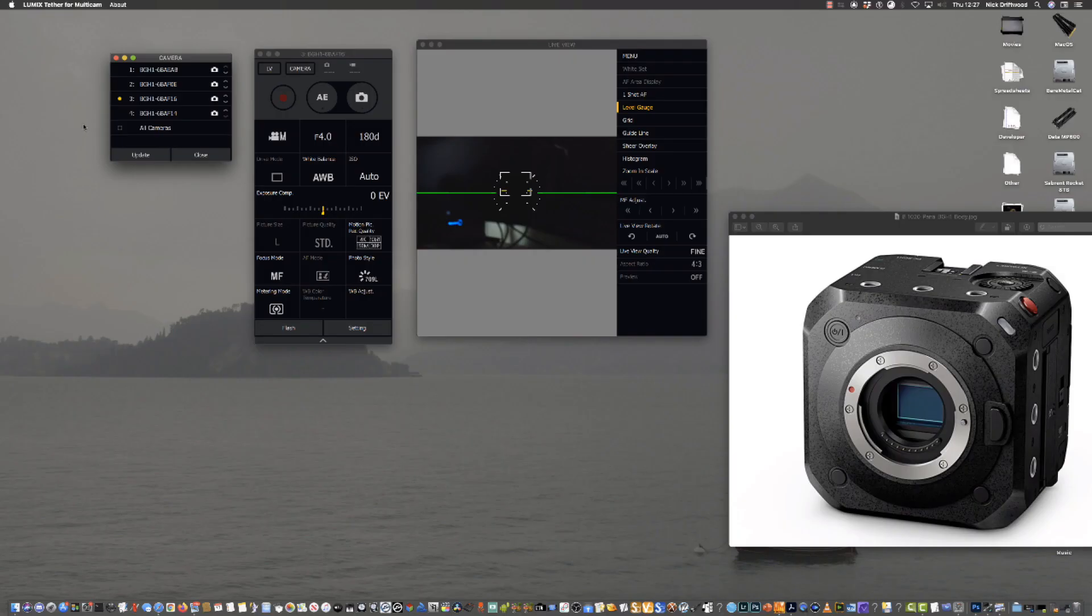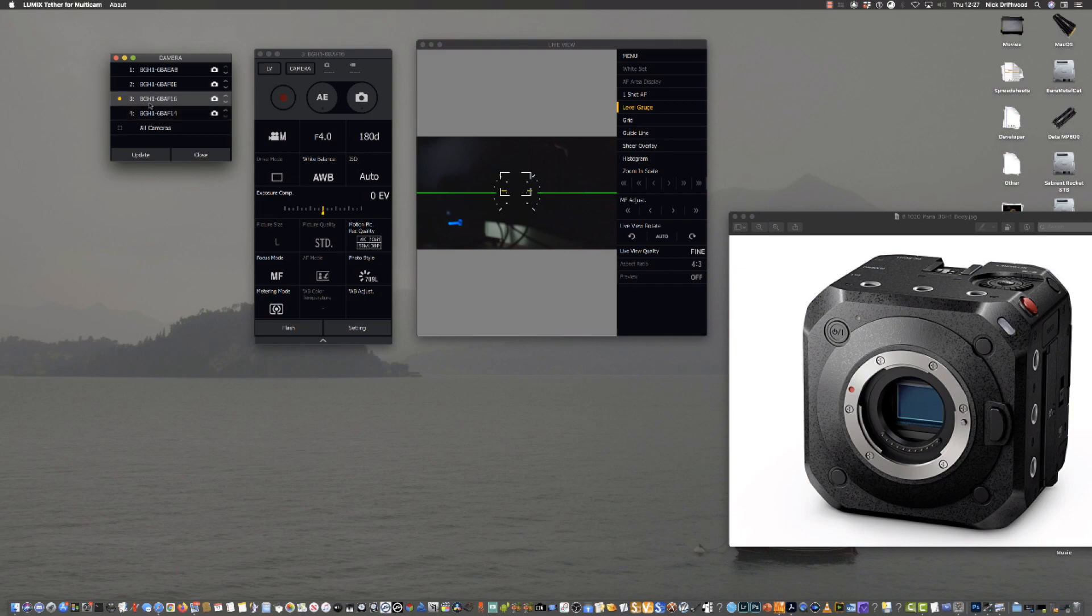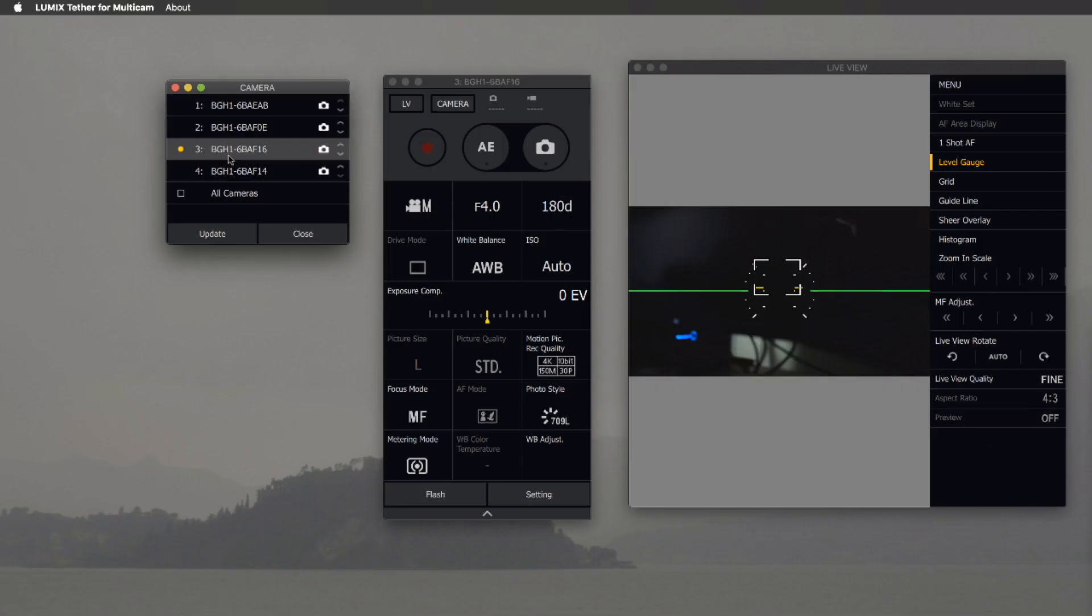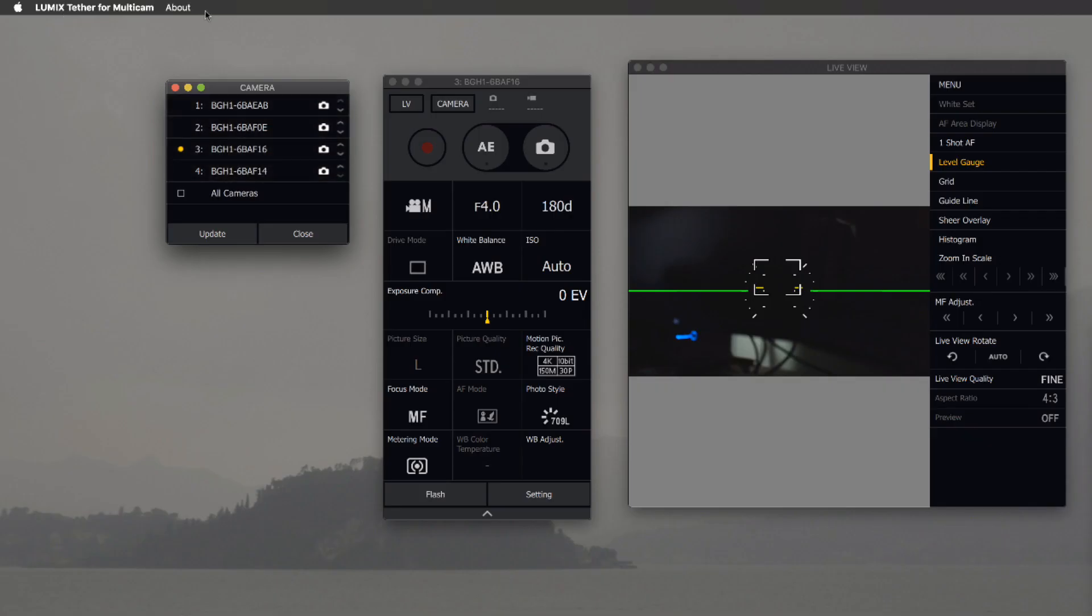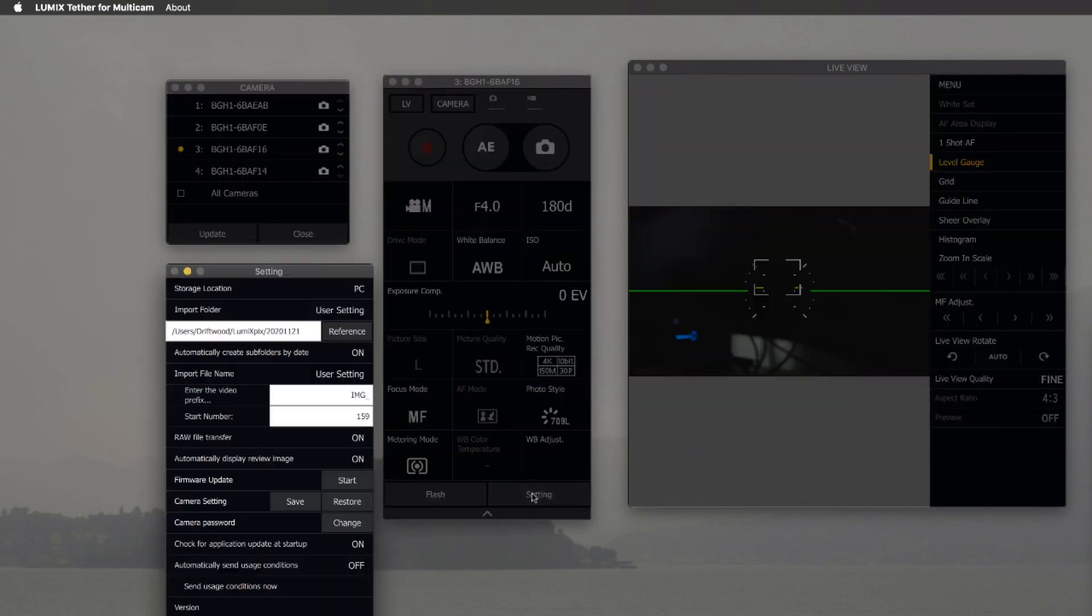So here's a quick way of updating your firmware on the Lumix GH1 cameras. I've got four cameras I'm using Lumix Tether for multi-cam to provide the update, and it's a very simple process. You just go to settings.